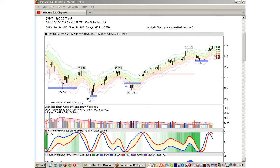Consider the high, low, and close of the price bar. If the close price falls within the top 25% of the high-low range of the price bar, the volume bar will be tagged as blue. And if the close falls in the lower 25% range of the price bar, the volume bar will be tagged as red.